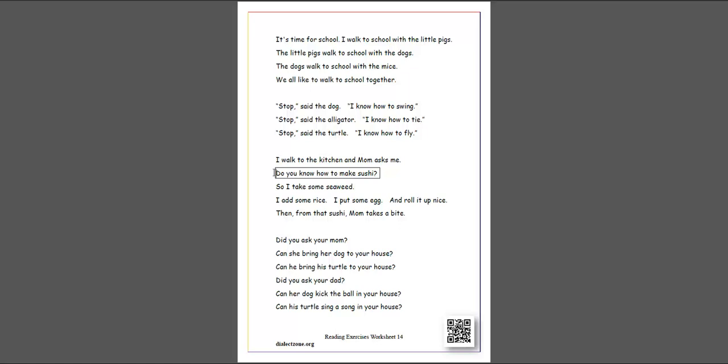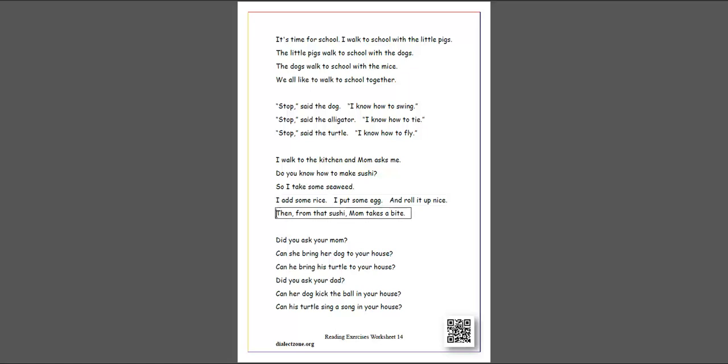Do you know how to make sushi? So I take some seaweed. I add some rice, I put some egg and roll it up nice. Then from that sushi, Mom takes a bite.